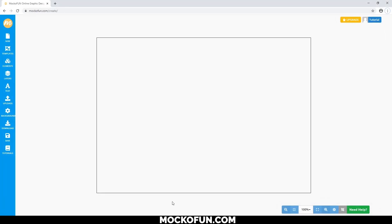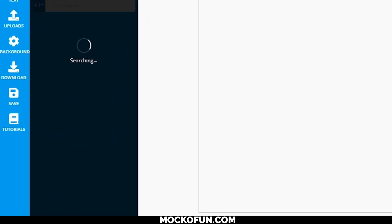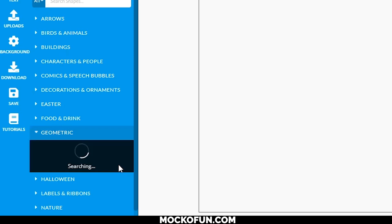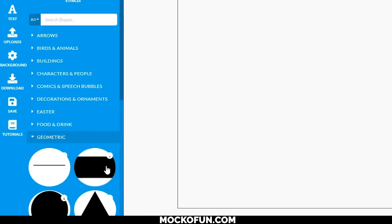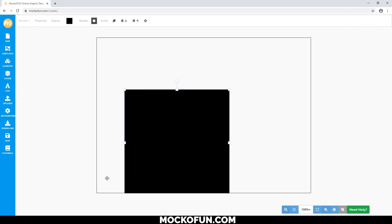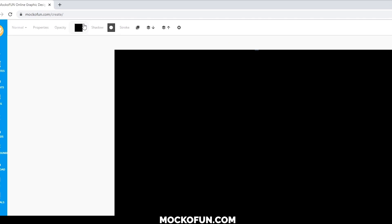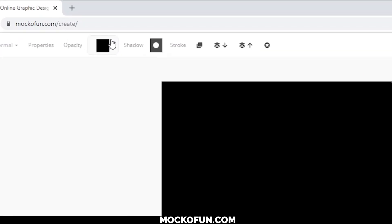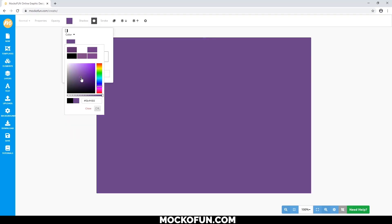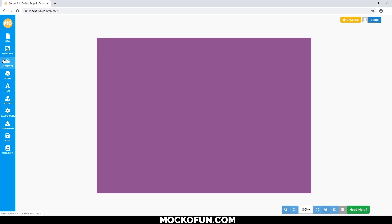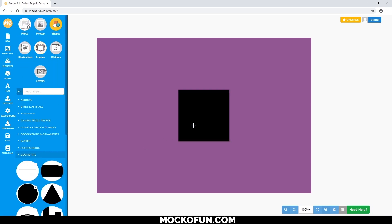We first want to make the frame, so let's go to Elements, Shapes, and then Geometric. Let's use this rectangle here and then reshape it to our liking. We can make it any color we want, so let's make it purple by clicking on this square here. On top of that, we're going to need the white space in the middle, which will highlight our information.